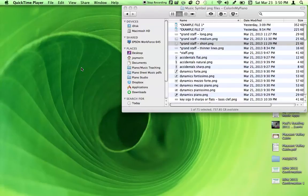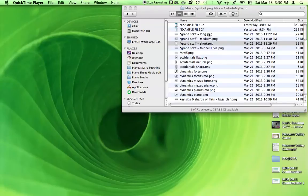Hi there, it's Joy Morin from the Color in My Piano blog. Today I'd like to show you how to make some music worksheets using Microsoft Publisher and a series of picture files that I've created. These are a free download on my blog and I'll have a link to those for you.